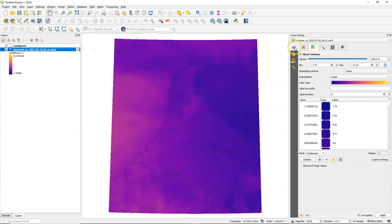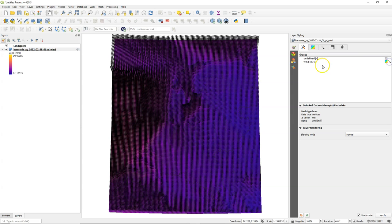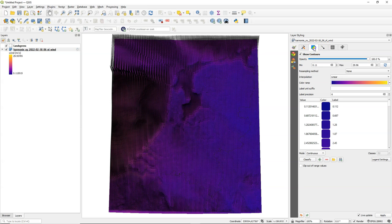The layer styling panel adapts to the mesh data and we can change the settings there. I want to show the wind speed in colors but also in arrows, so I check both contour option and the arrow option, the vector option.